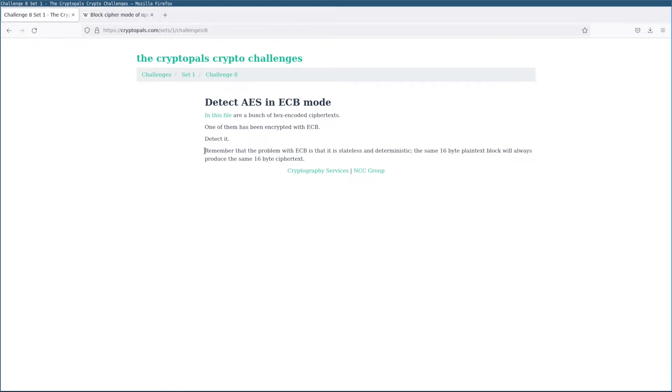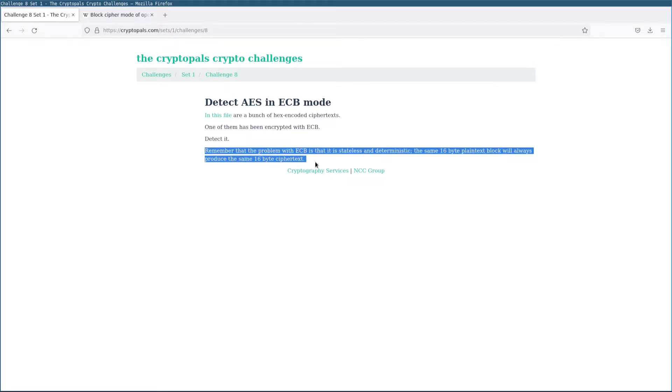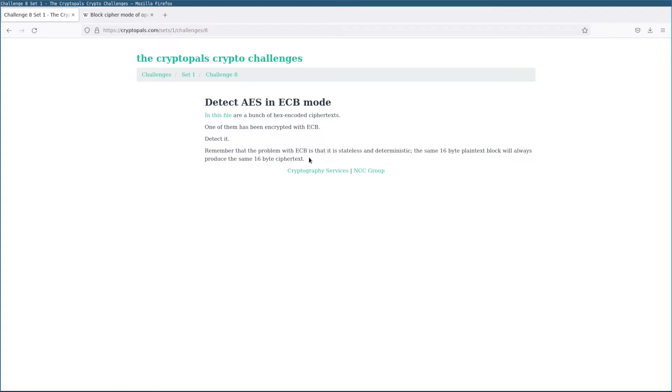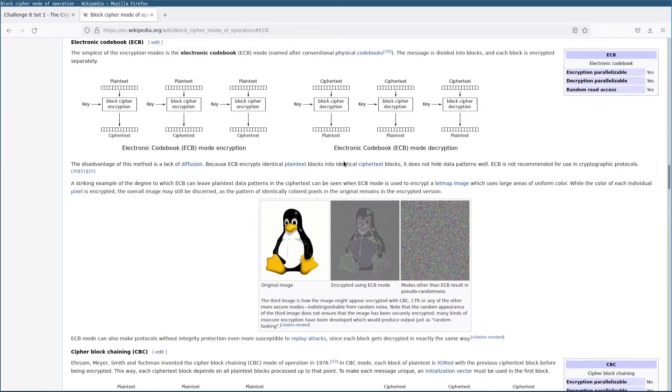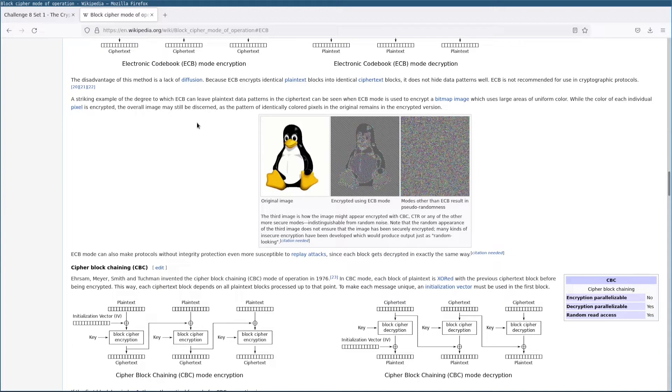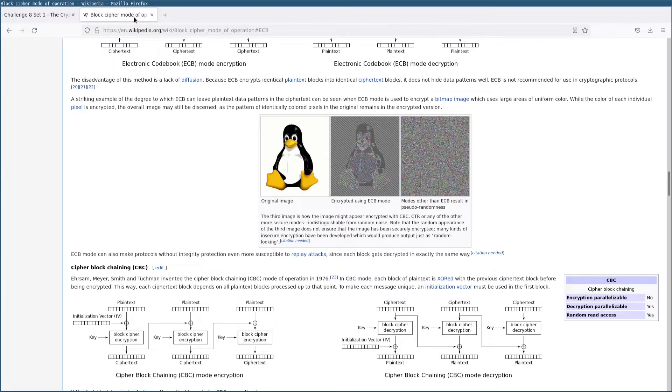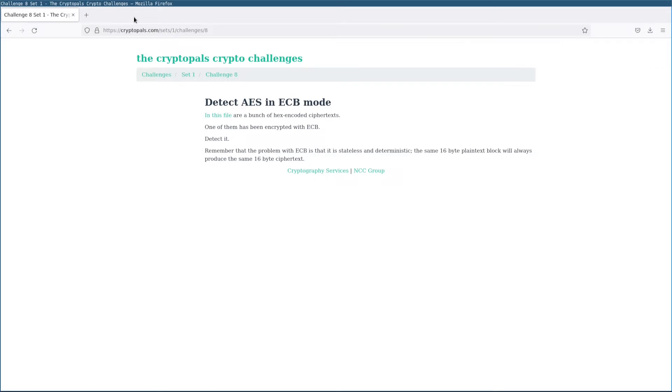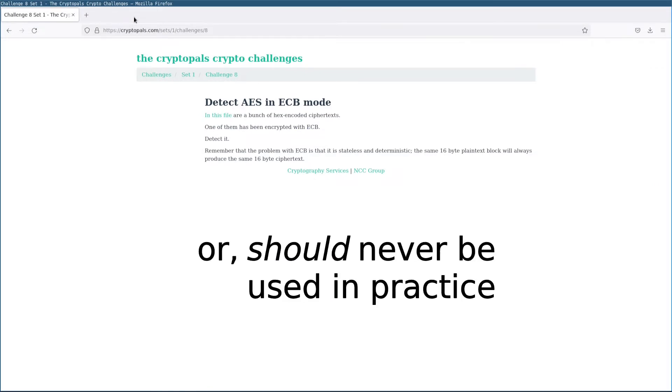And the way we're going to do that is by remembering that ECB is stateless and deterministic. It will always encrypt the same 16 plain text bytes to the same 16 ciphertext bytes as illustrated in this famous picture of the penguin here. You can see that the same input blocks always map to the same output blocks, for example, in the background of this image or in the black regions here. This, of course, is a major failing of the mode. It is something that you never want to see in an actual cryptosystem. It is the primary reason why ECB mode is never used in practice. It is also the way we're going to solve this challenge.